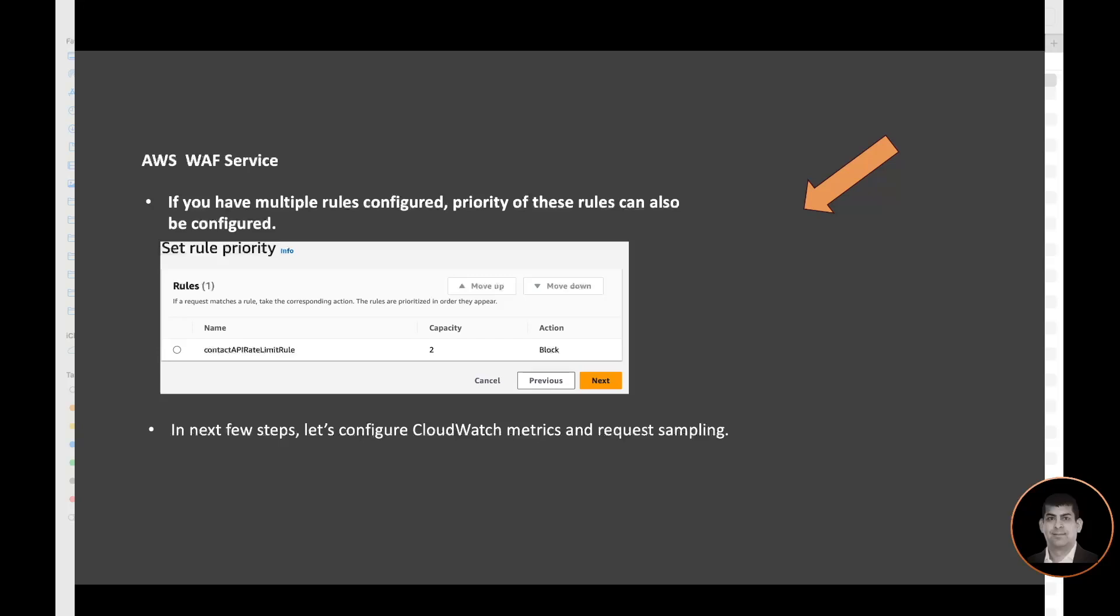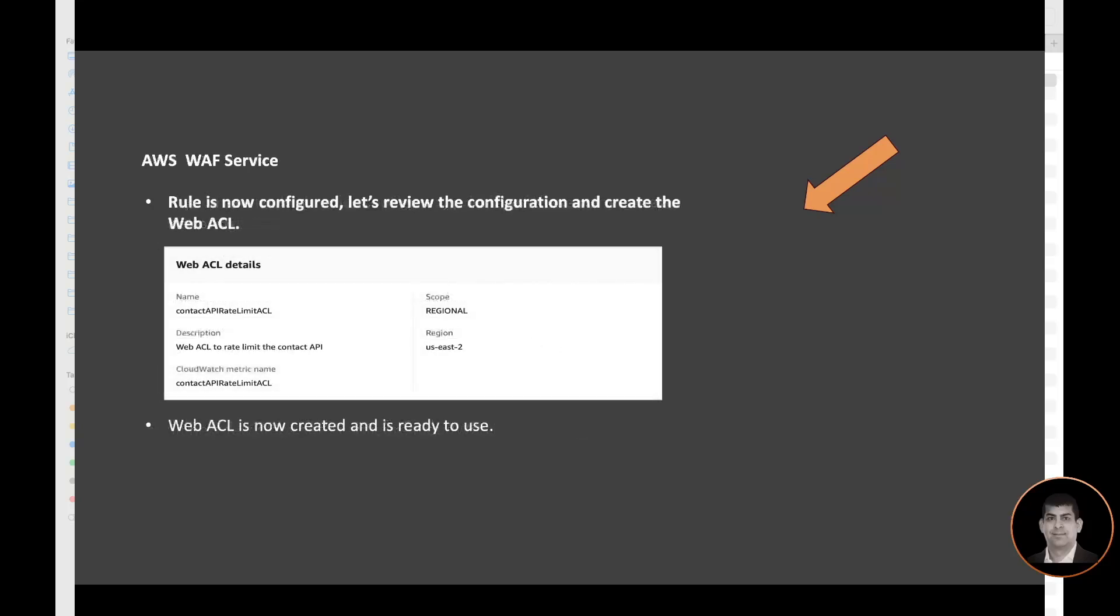In the next few steps, we'll configure the CloudWatch metrics and request sampling. Once this rule is configured, we'll review the configuration in the final screen and we'll create the web ACL. And once we say go ahead and create this web ACL, looks good, web ACL will be created and it will be ready for use.